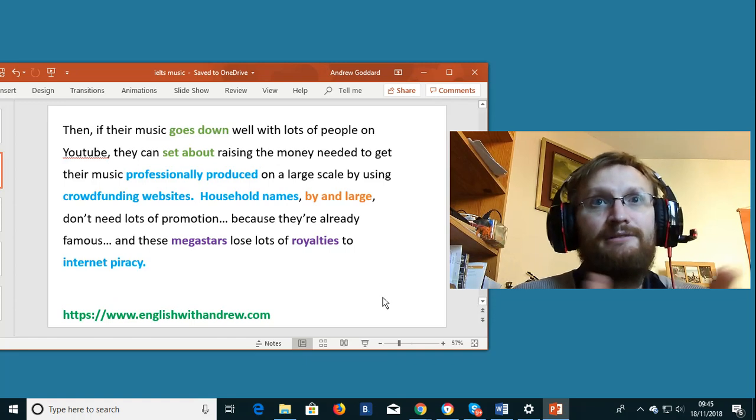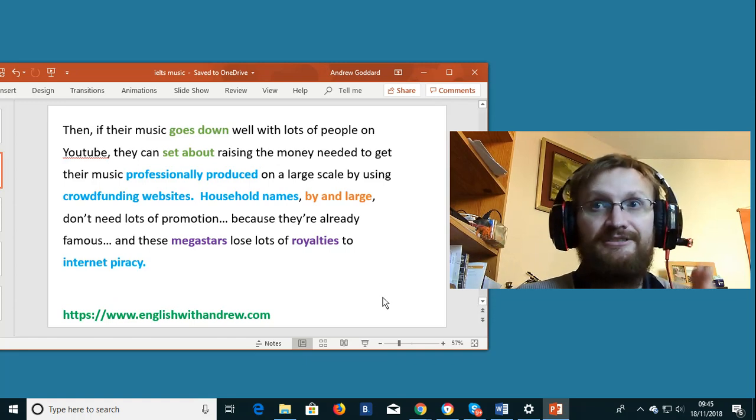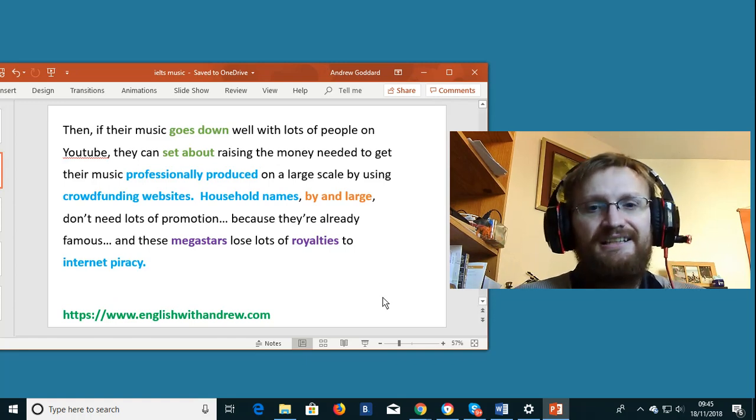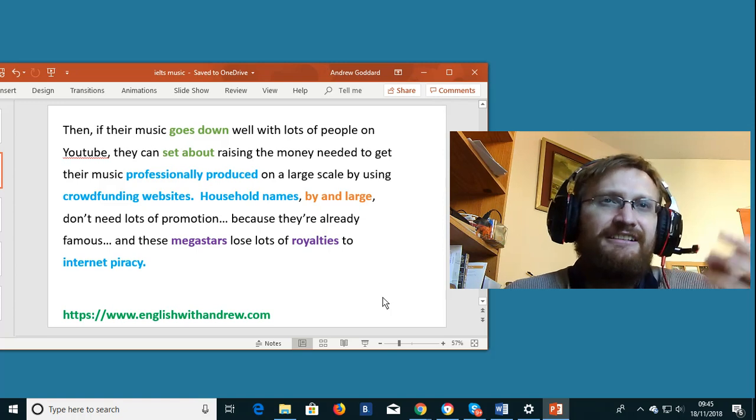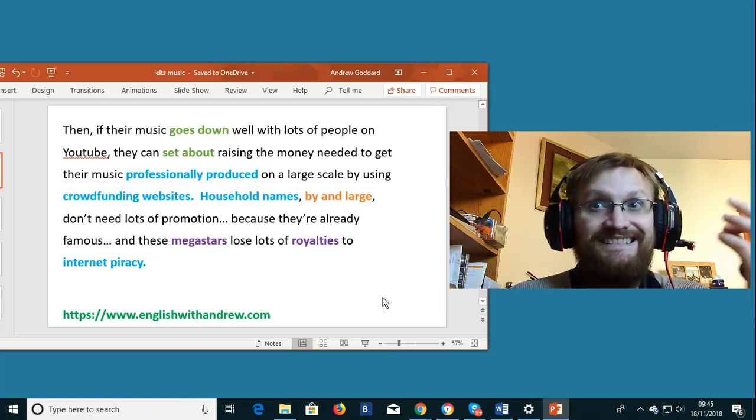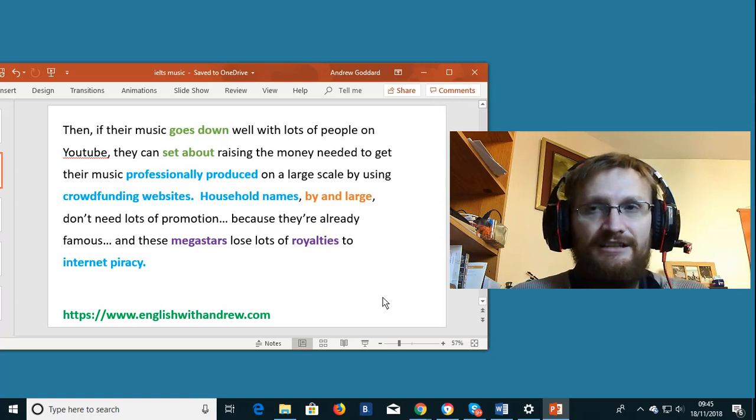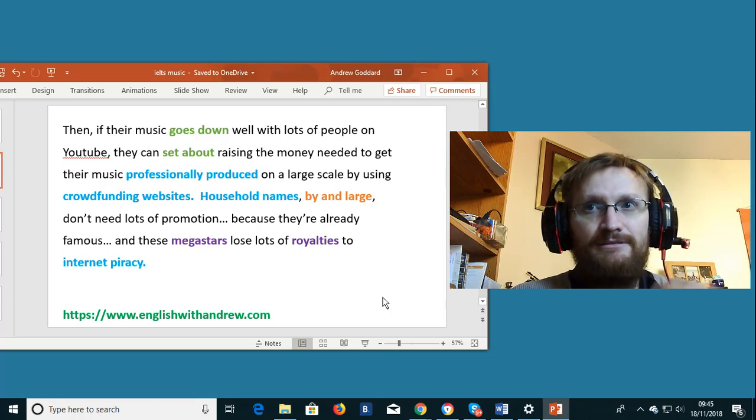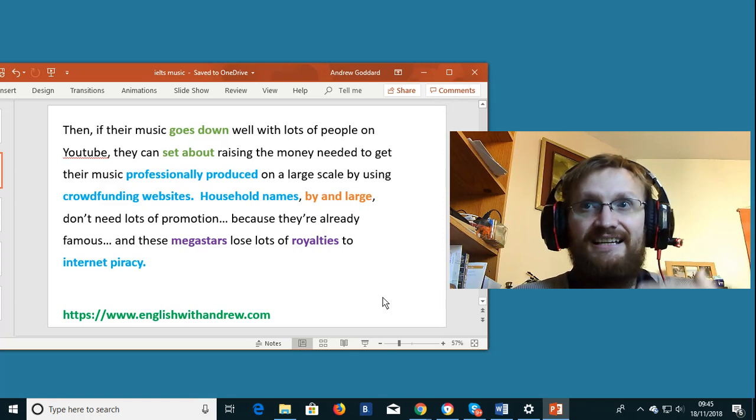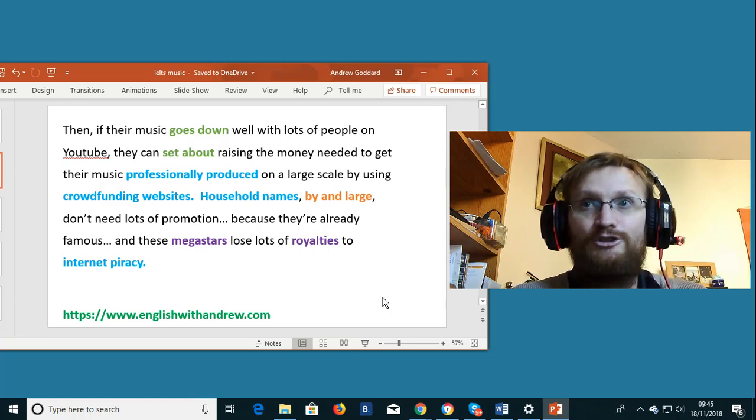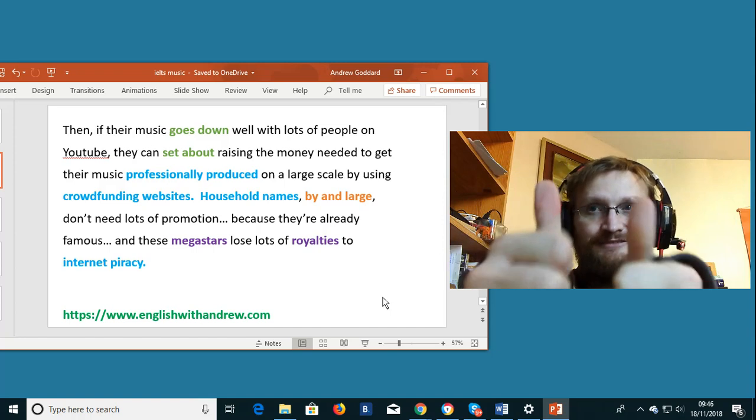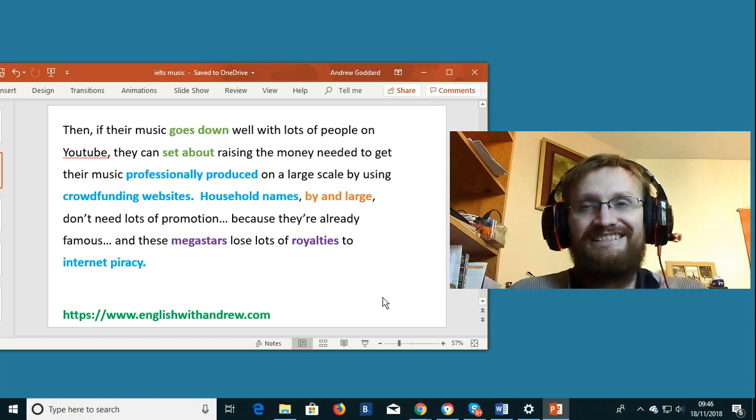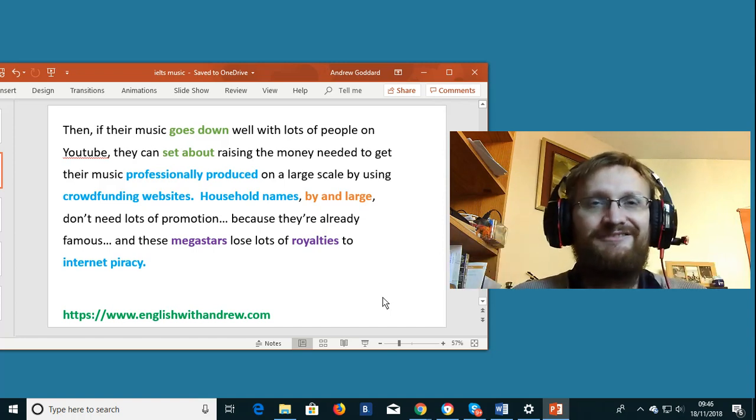To go down well. Well the phrasal verb to go down it simply means if something goes down well then it is received well. It means people enjoyed it. People liked it. The critics said it was good. In this case on YouTube people liked the video as I hope you will do to this video.